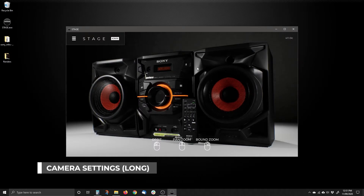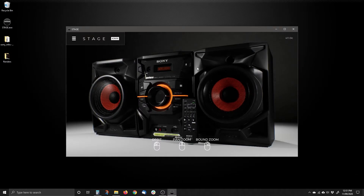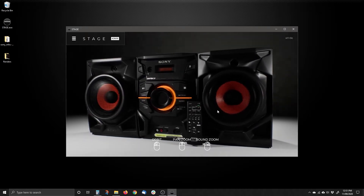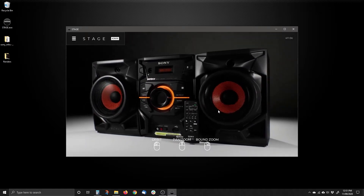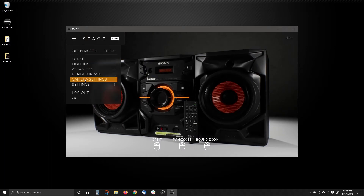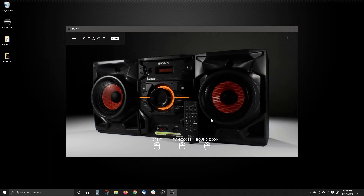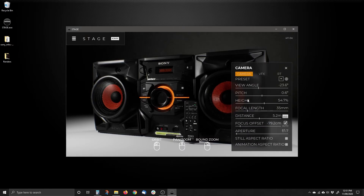Let's talk about settings on the camera so that you can get different effects and change the quality of your renders just within Stage. To do this, you go up to the menu and go to Camera Settings, or you hit the letter C. If I click it, I can also hit C on my keyboard to show that panel. You'll notice the camera has a bunch of options.